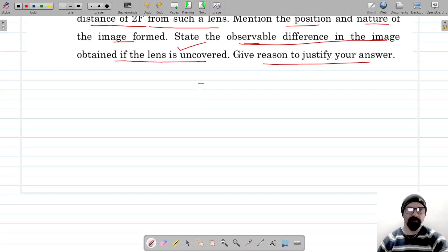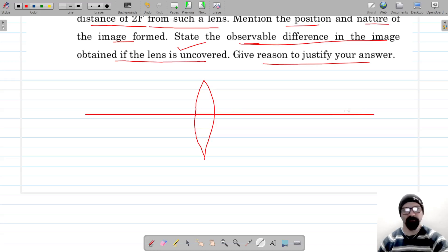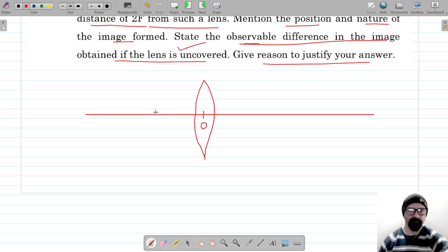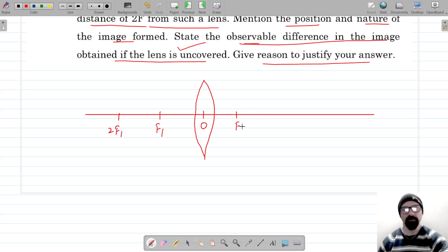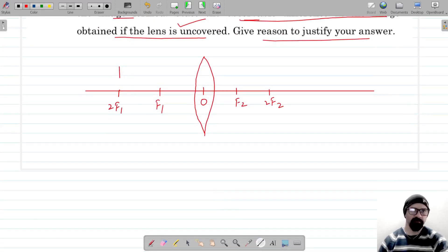Let's say this is the convex lens, this is the principal axis, and this is the principal focus. Let this be F1 and 2F1, F2 and 2F2. Now the object is placed at a distance of 2F, so let's say this object is denoted by AB and it's placed at 2F.